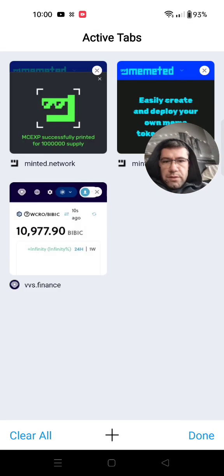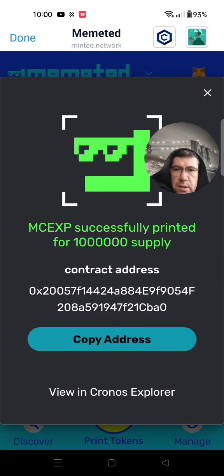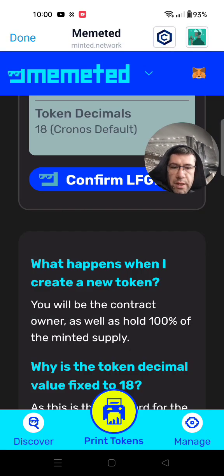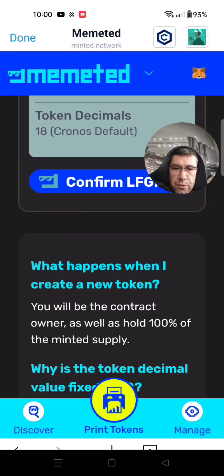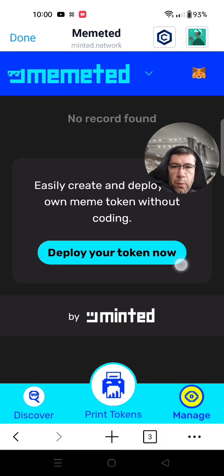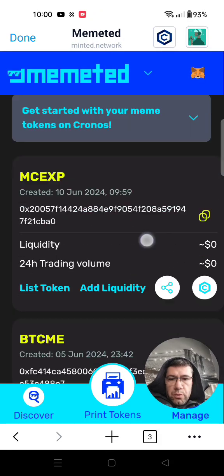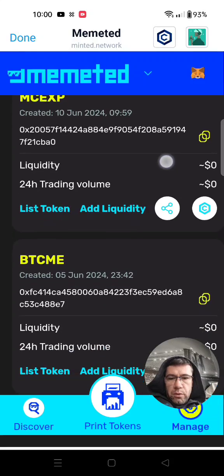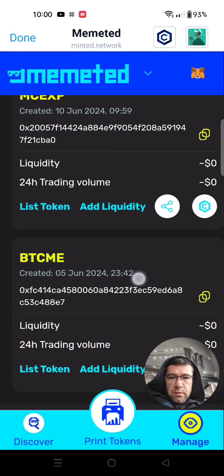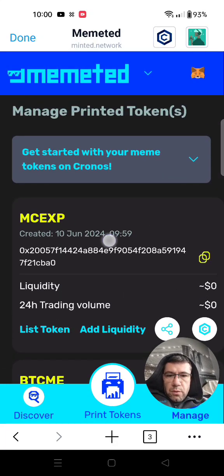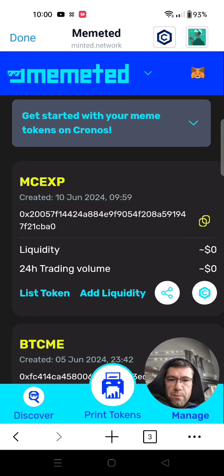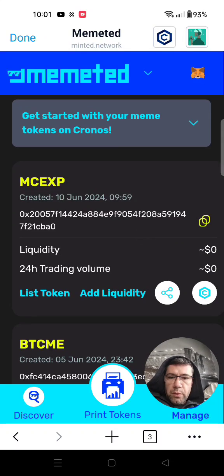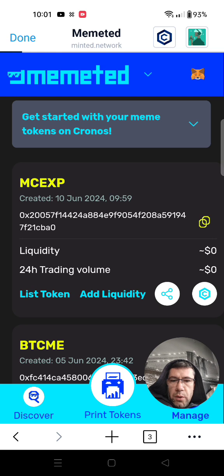Now when I come here I can see my token. I can come back to the browser function of the DeFi wallet, close that, I don't need it, and then go down to 'Manage' on the bottom right. Wait a few seconds for it to load all tokens. That's my other one, and that's the first one — the one we just created. Now we have to list that token and add liquidity after that, so we can go and list it.